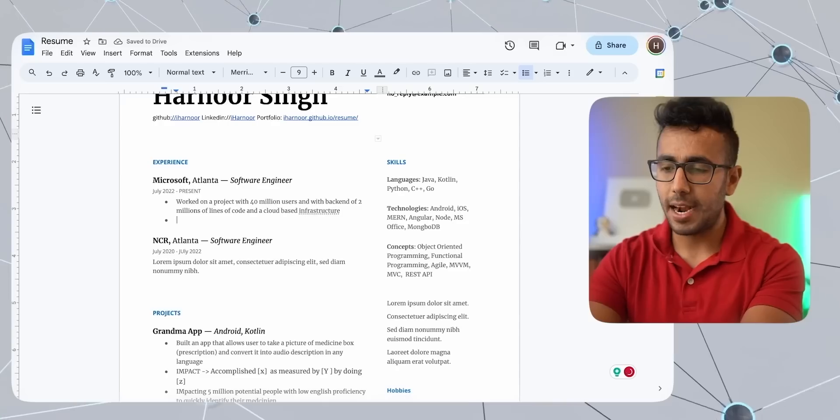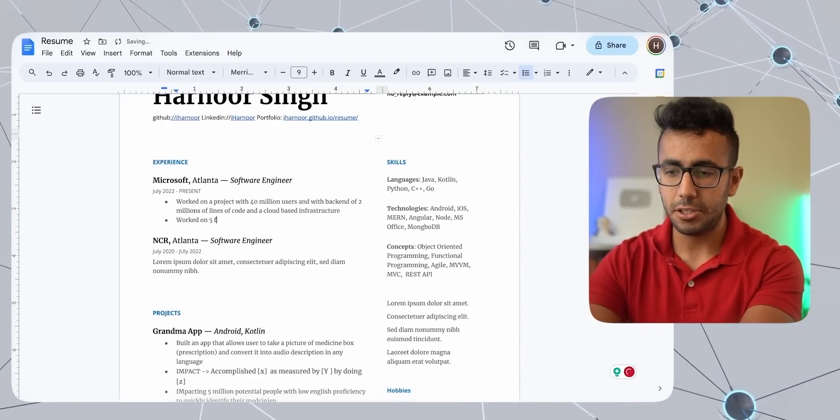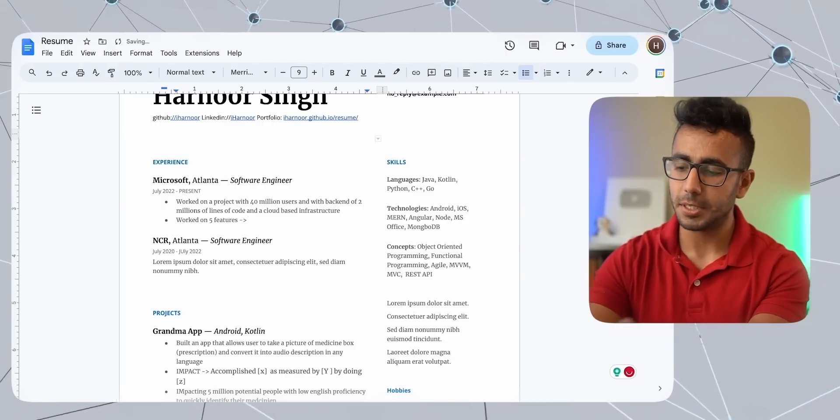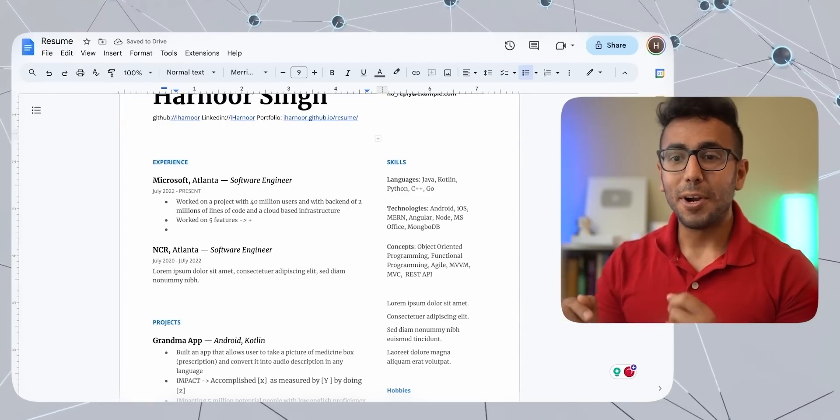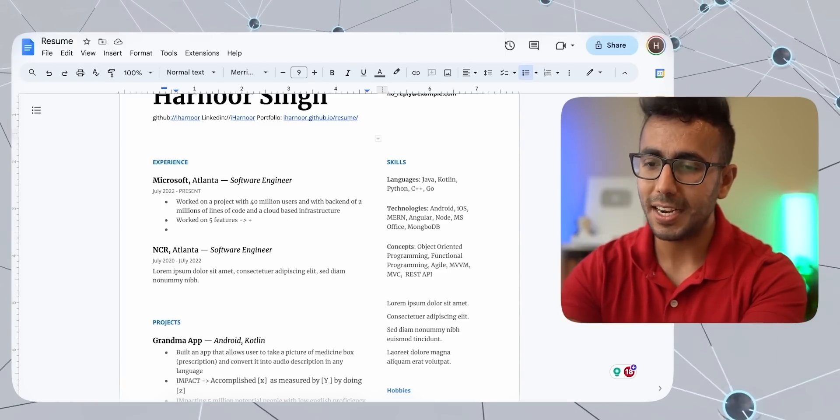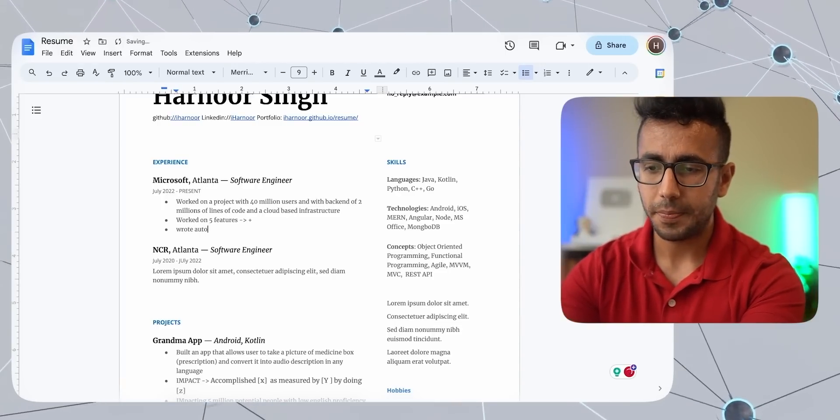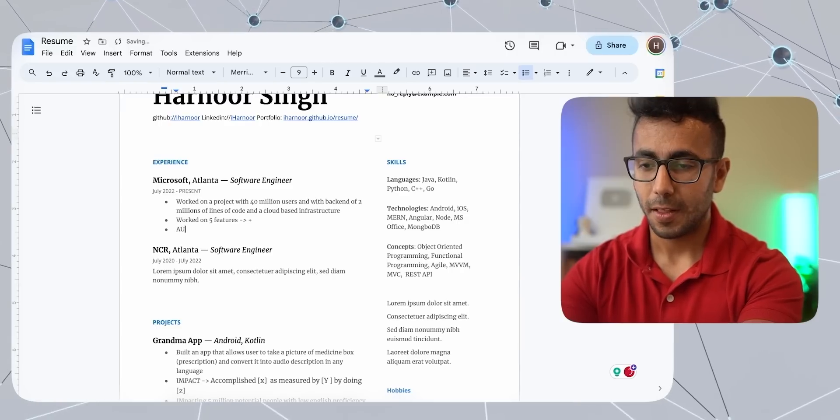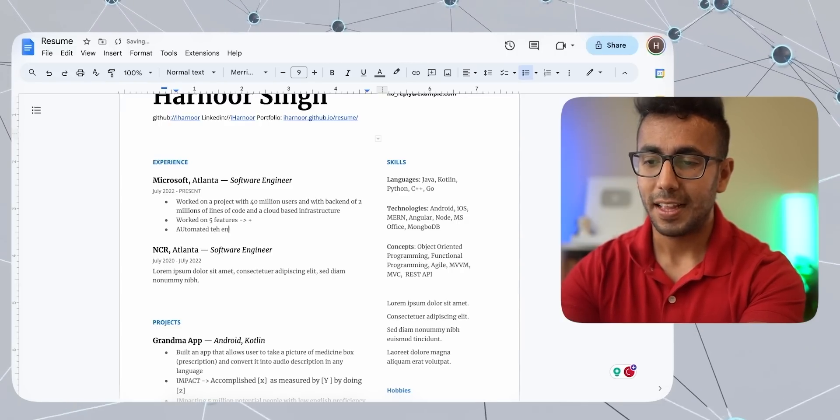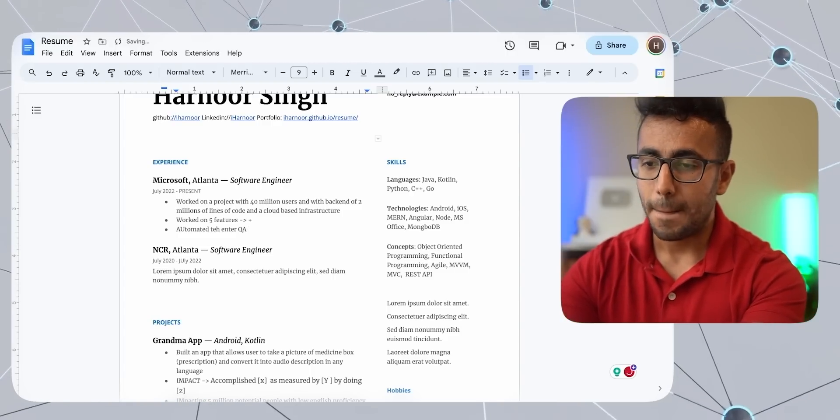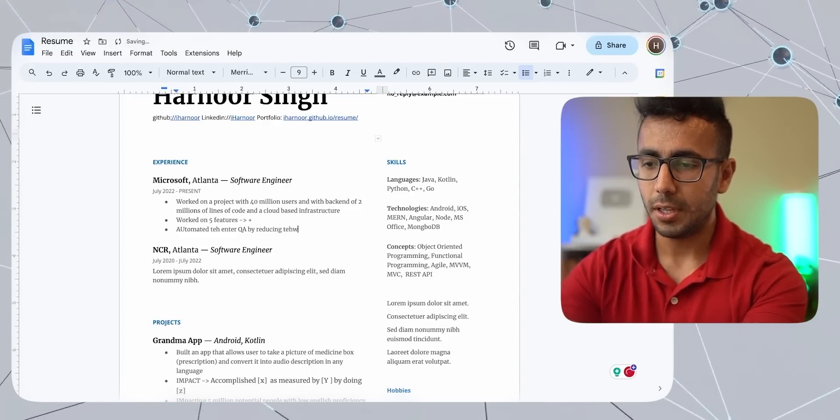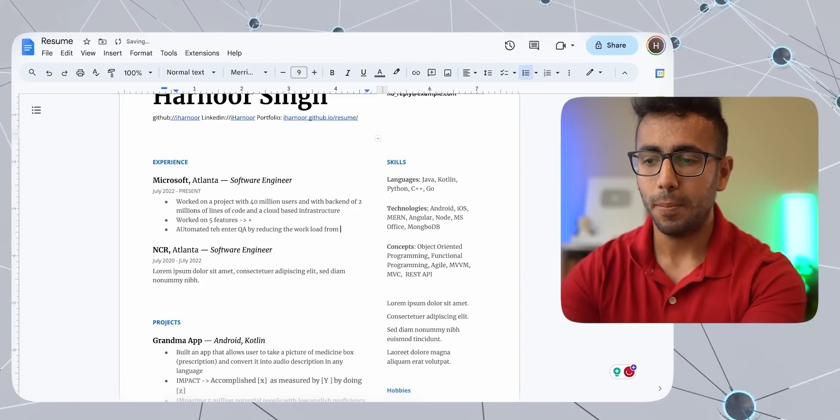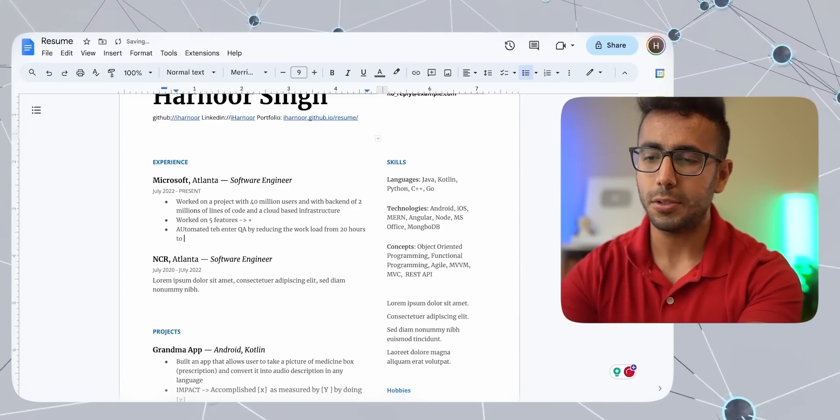Next project will be what you did. Here, I can say that I worked on, let's say, five features, some description. After the features you worked on, the next important part is automation, which is very important for software engineers. You can say that automated tests, or you can say automated the entire QA, which is quality assurance experience, by reducing the workload from 30 hours, 20 hours to one hour. So let's say you reduce the time.